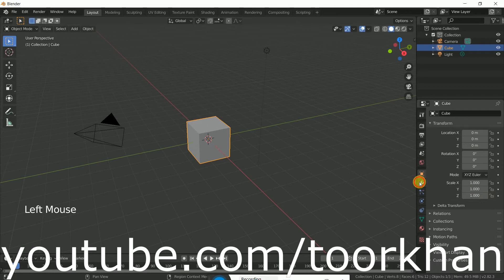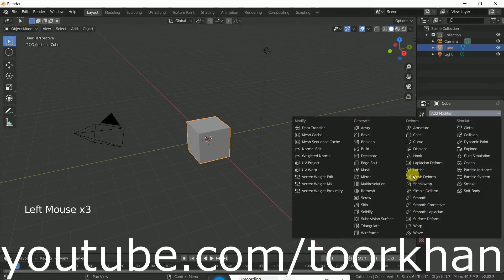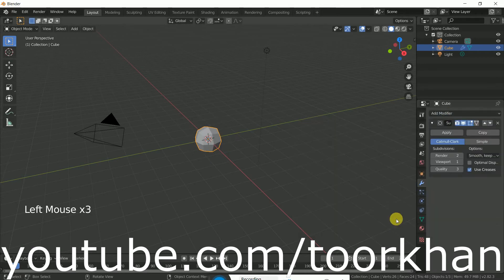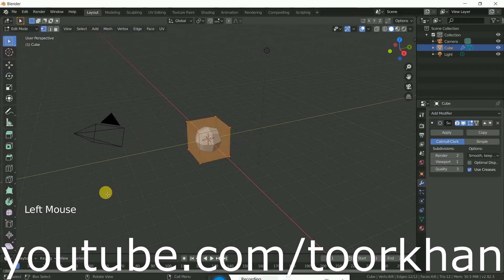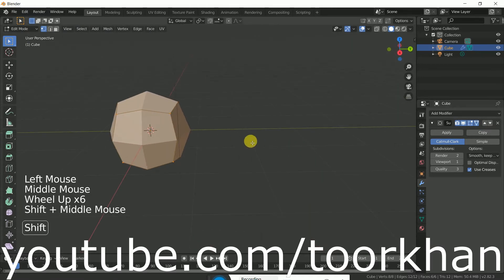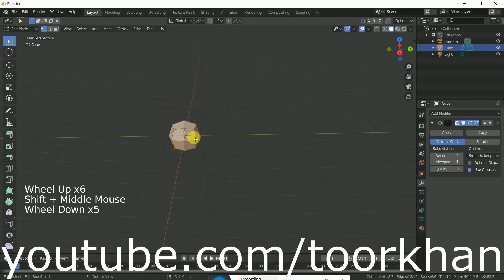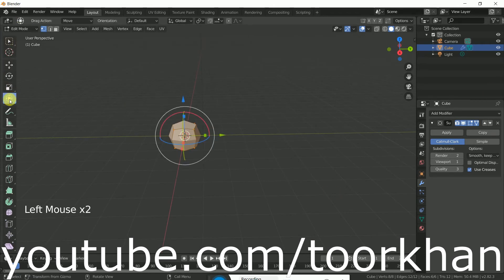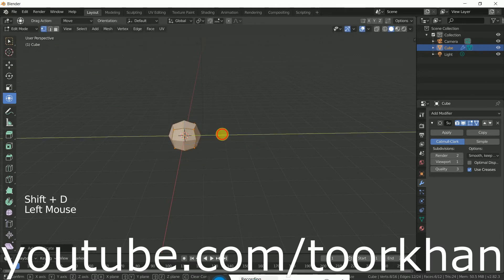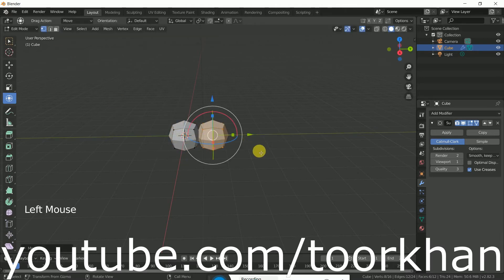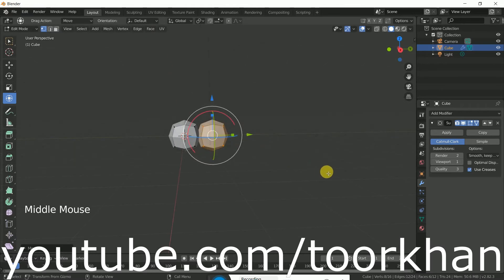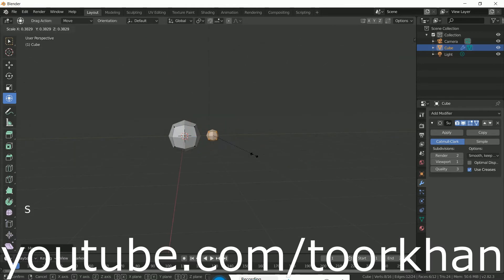Just click on this modifier and add modifier Subdivision Surface. Now go to Edit Mode and click on this triangle. Now just click on this tool — this one is better. Now Shift+D to duplicate it and just bring it here.